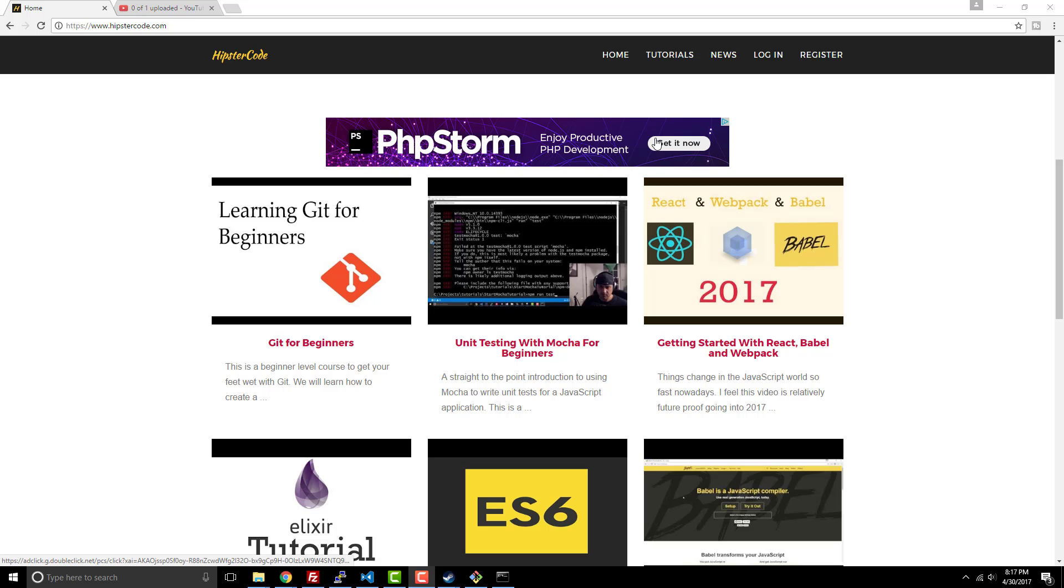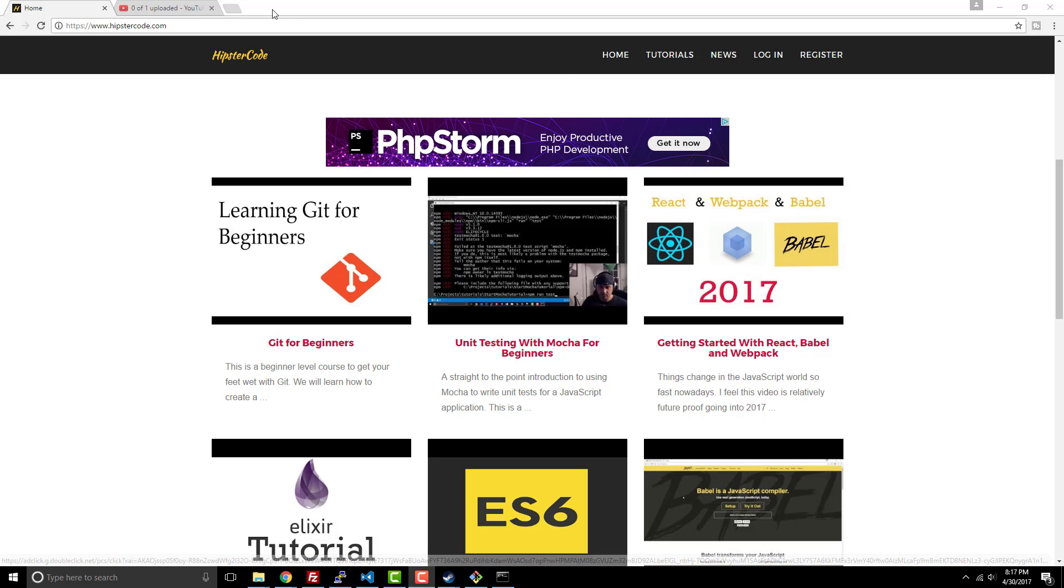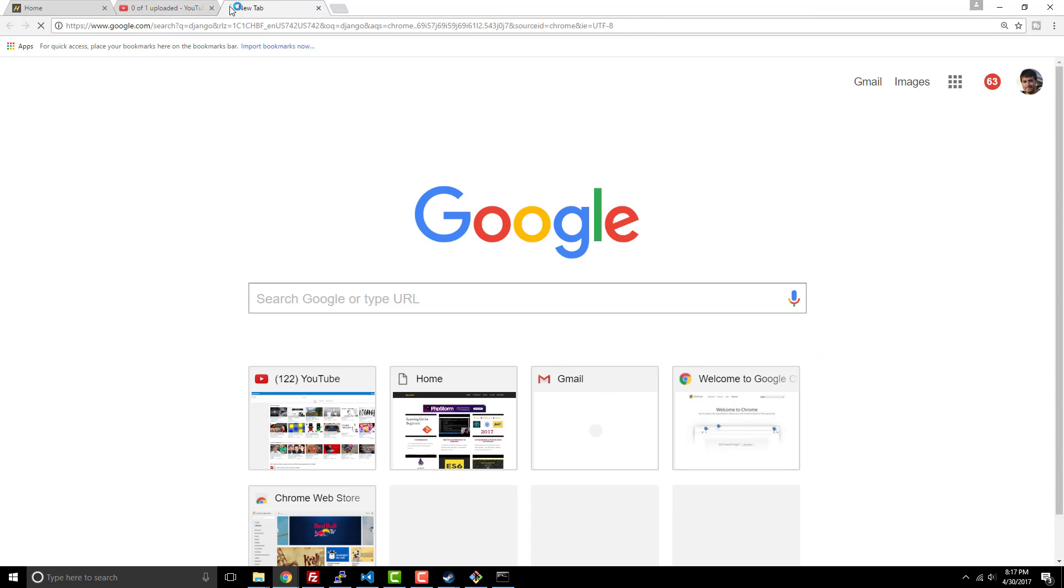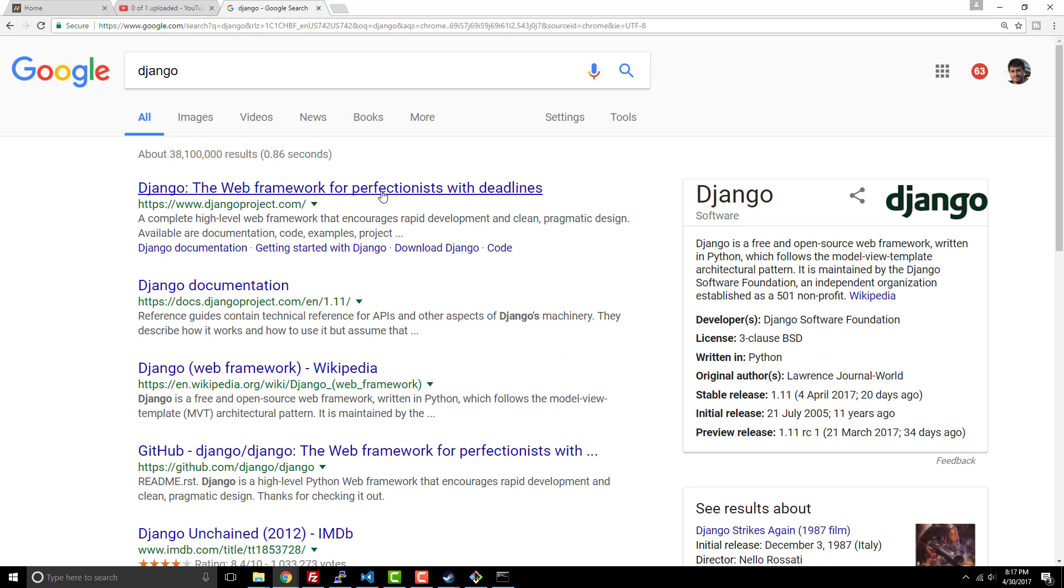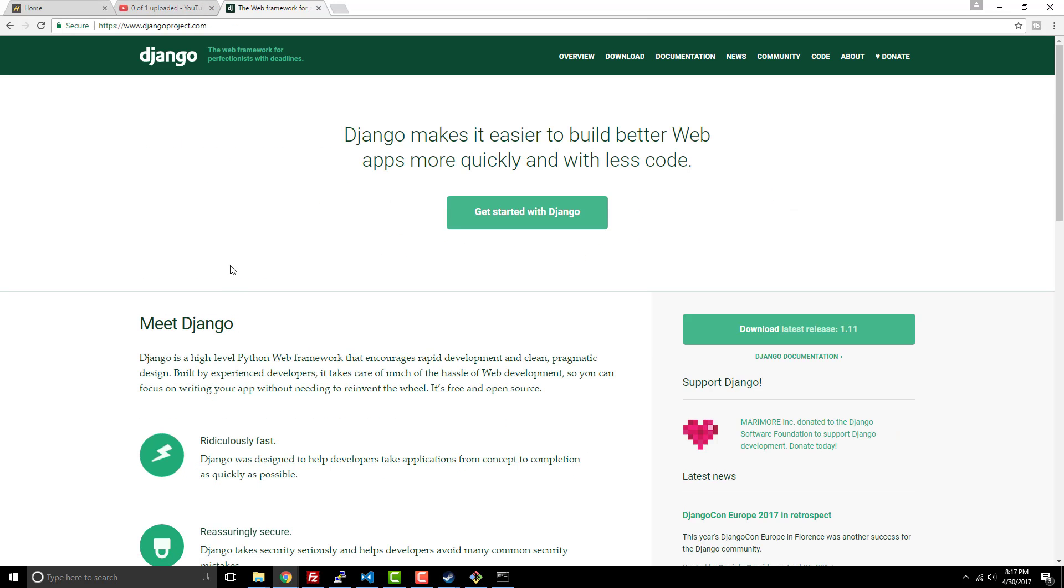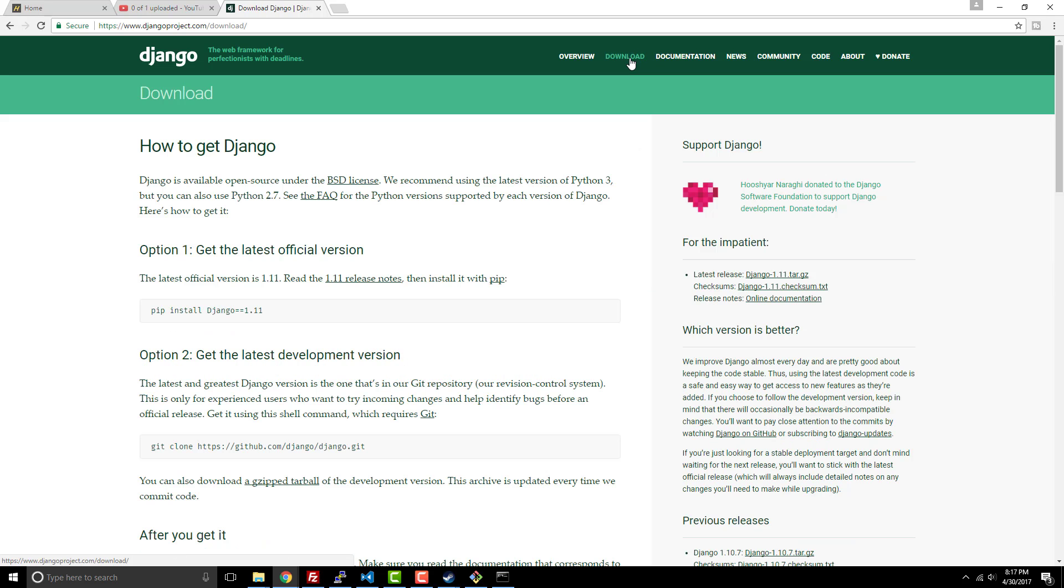Hey guys, what's up? In this beginning Django course, we're going to be looking at the latest version of Django, which at this point is 1.11. This release just came out, so it's still probably a little questionable.